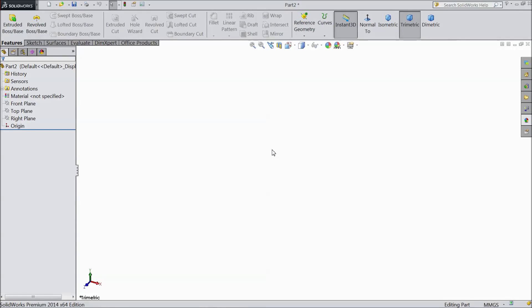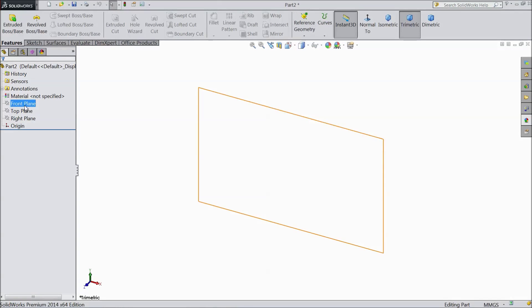Welcome to CAD CAM tutorial. Today we are going to make a transmission box for a tractor project. Let's start.